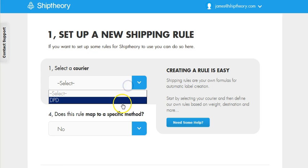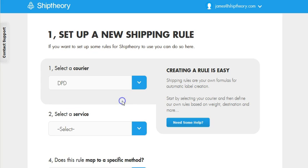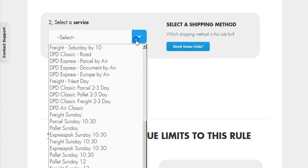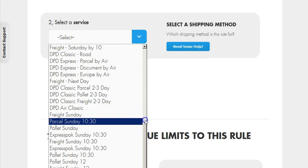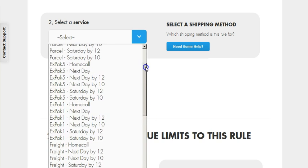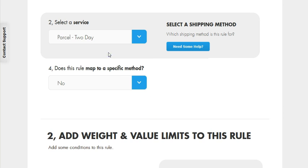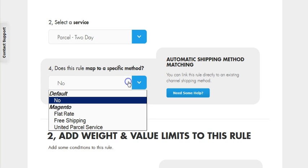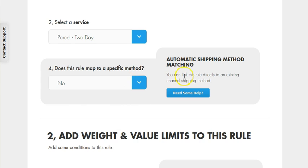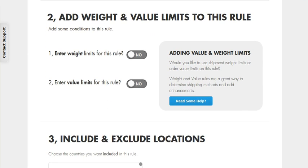We're going to select DPD as the carrier, and we're going to set the delivery service as Parcel Today. We're going to leave Option 4 set to No. This rule is going to work on the total value of the order.